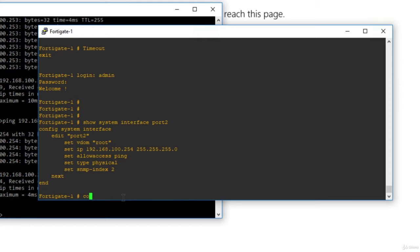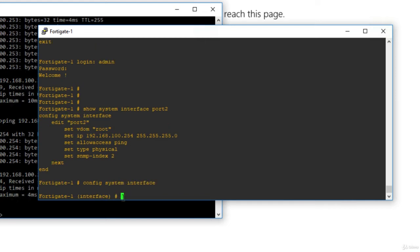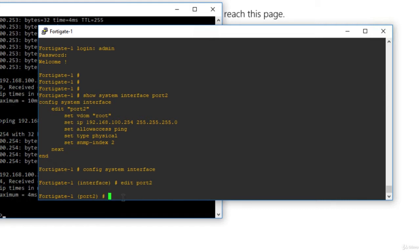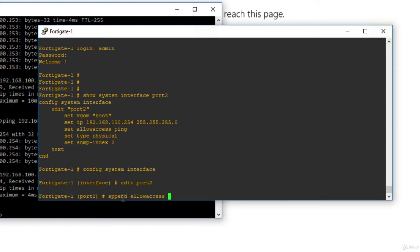Now let's also add HTTP, HTTPS so that we can manage the FortiGate firewall through an HTTP session. Let's go and say config system interface, and I will edit port 2. Instead of saying set allow access, it will override the existing configuration if you do that. I will say append.